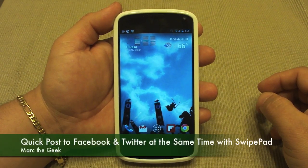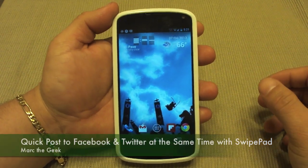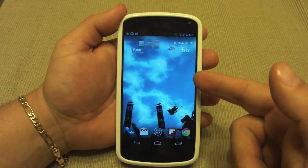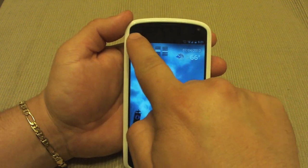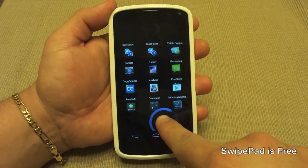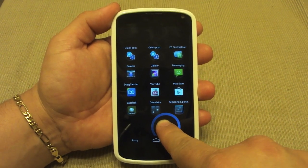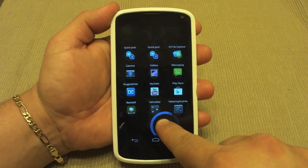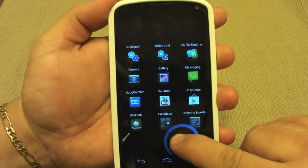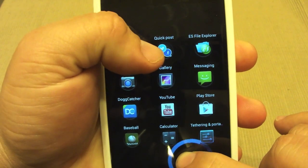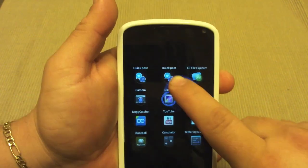Hello guys, in this video I want to share a very cool tip I just discovered a couple days ago. If you are a SwipePad user just like I am — SwipePad is a very cool app that lets you launch apps very fast and conveniently — I just discovered a feature I didn't know SwipePad had. Maybe some of you already know: it's this right here called Quick Post.